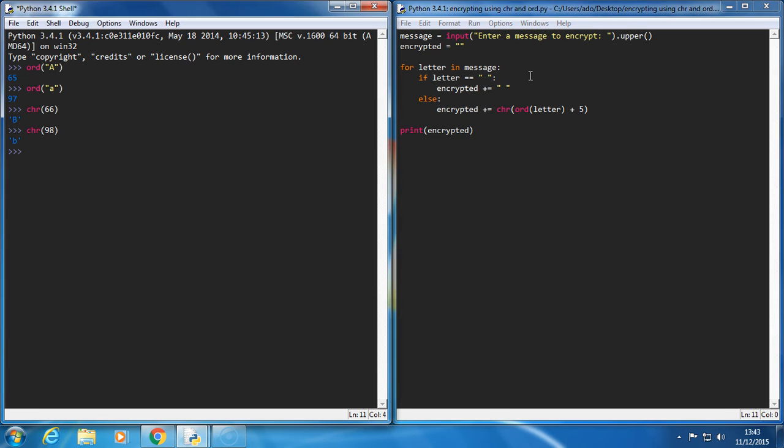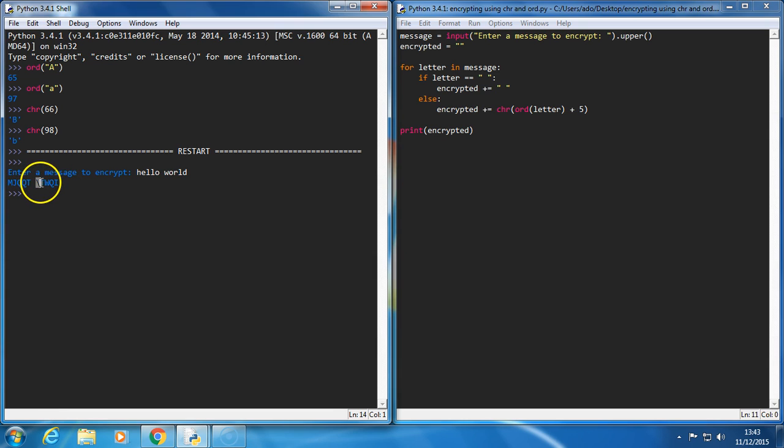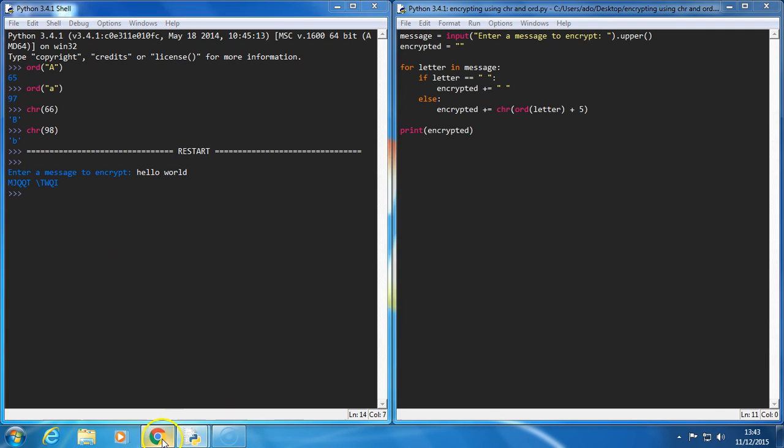So we'll run this. So enter a message to encrypt. Let's say hello world. Okay, so the H has shifted by five to an M, and that's all looking good, but I've got a weird symbol here. The space was put in, but I've got a weird symbol here. And that's because the W shifted by five.